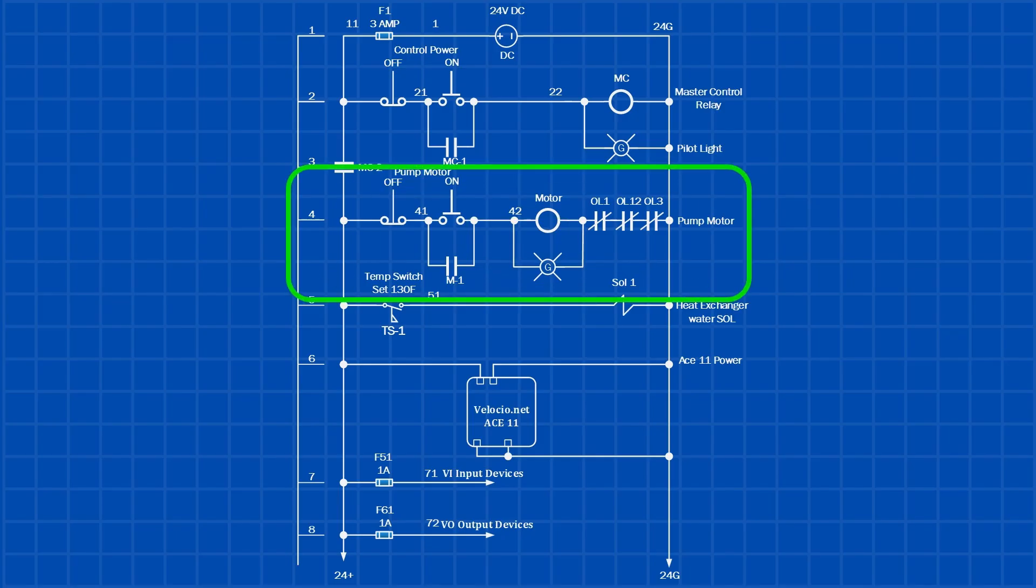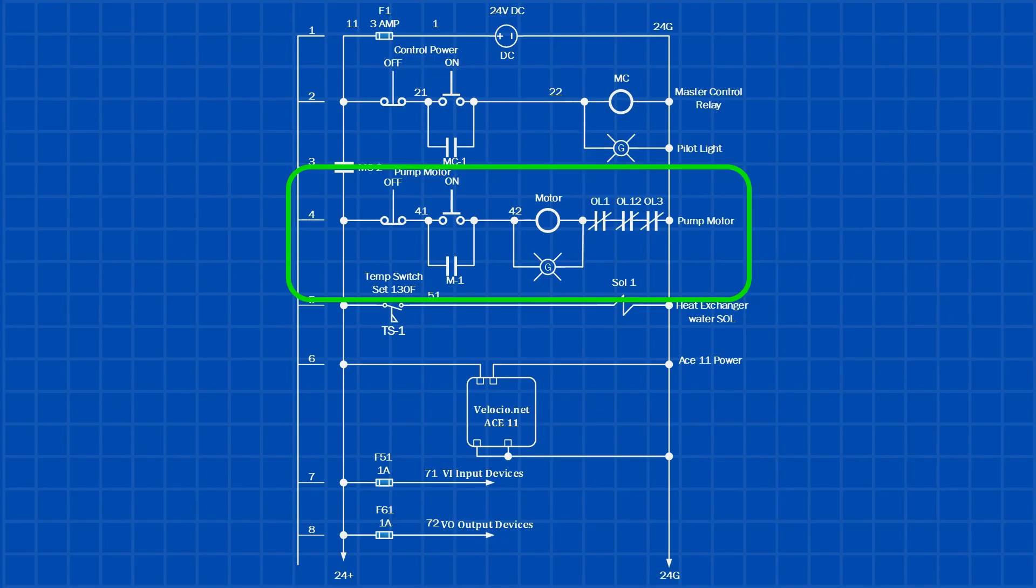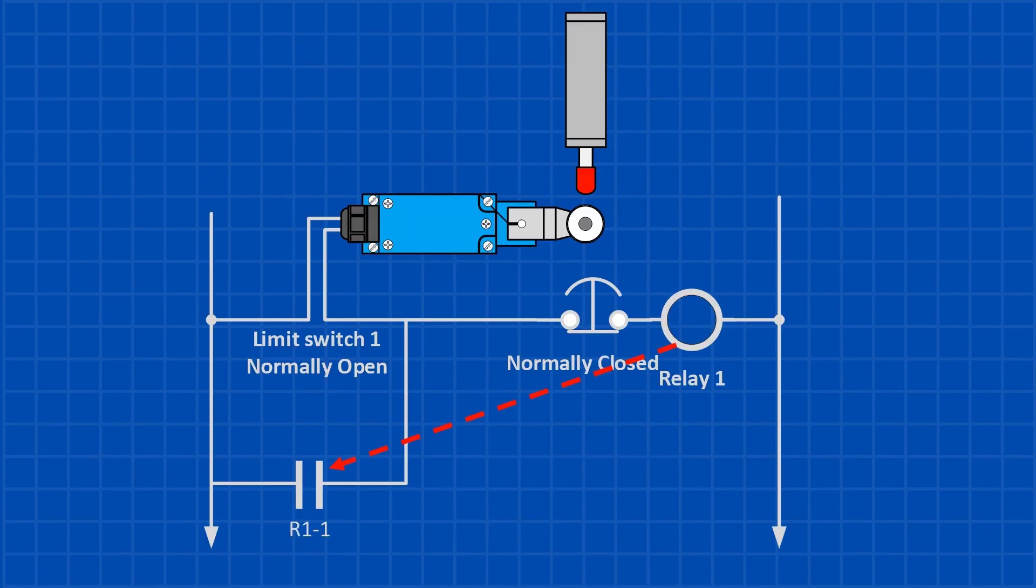Another common use of a latching relay is in motor control circuits. Here, we use a latching circuit to start and stop the motor. The auxiliary contact M1 from the motor starter is wired in parallel with the start button. This keeps the motor running after the button is released. Pressing the stop button breaks the latch, and the motor shuts down. To start it again, you have to press the start button once more.